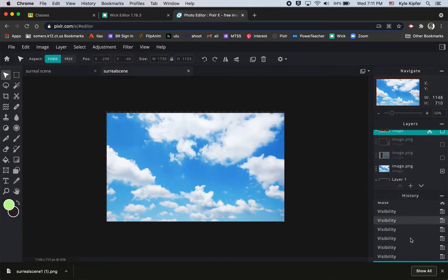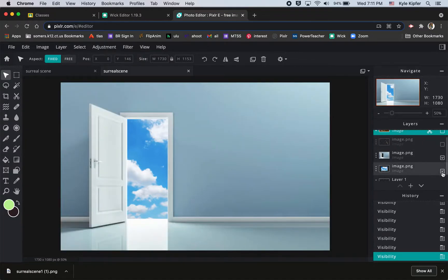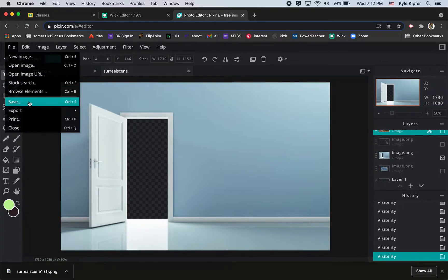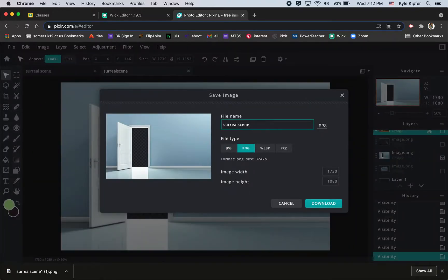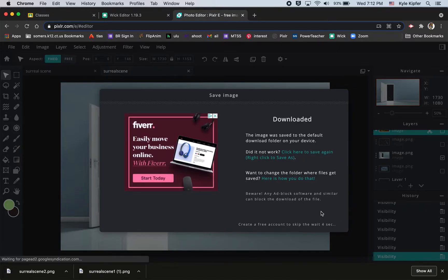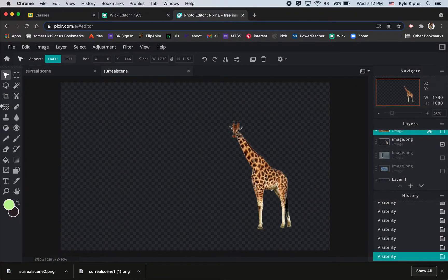Once that's done, I'll undo that crop — you can go back in your history or hit Command+Z. Now I'm going to turn on the visibility of my door layer. I want to make sure I turn off the image layer underneath so I have transparency in the opening. Then I'll go File > Save, choose PNG, and call this 'surreal scene two' — hit Download, wait a couple of seconds, and close that little window.